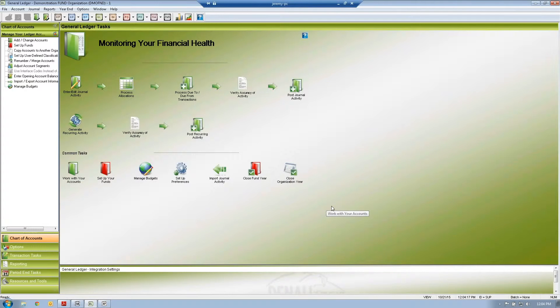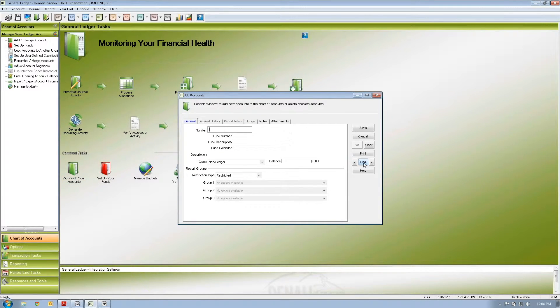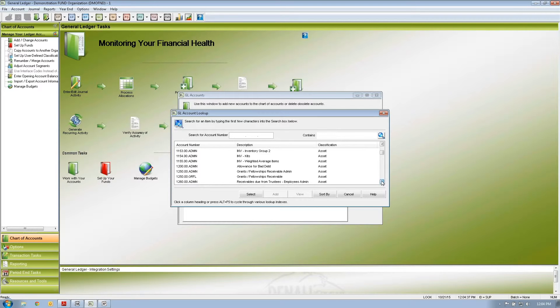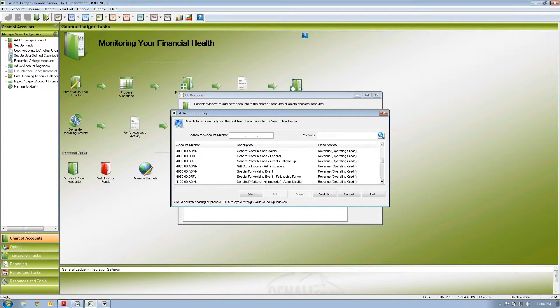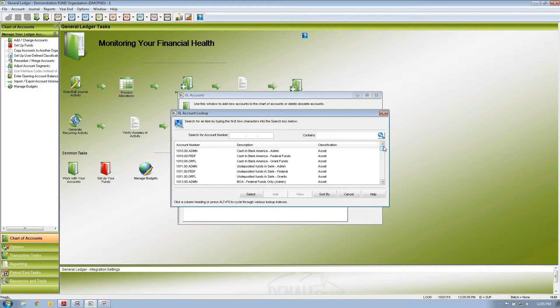Now I'm going to switch over to the Denali general ledger. When setting up your chart of accounts, I bring up the account setup in Denali. We have all our accounts set up here — assets in the 1,000 range, liabilities in the 2,000s, equities in the 3,000s, revenues in the 4,000s, expenses in the 5,000s and 6,000s, and other revenues and expenses in the 7,000s, 8,000s, and 9,000s.